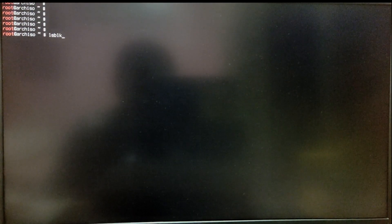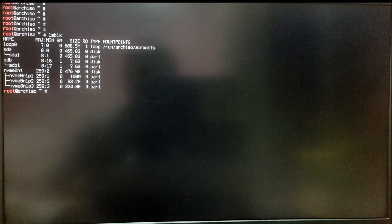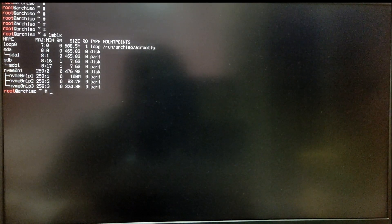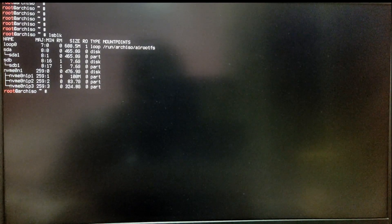Now type LSBLK to see the list of drives in your computer. You need to identify the drive where you want to install Arch Linux. Mine is NVMe 0n1, which is my NVMe SSD.